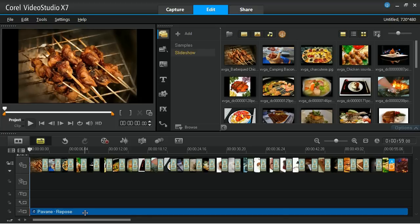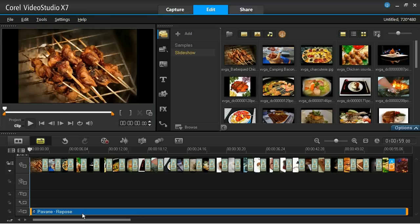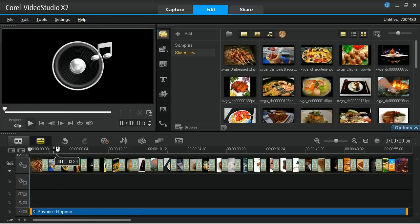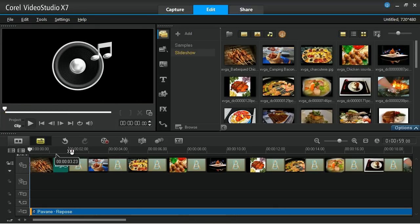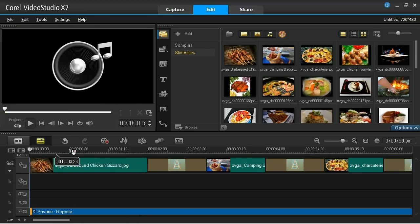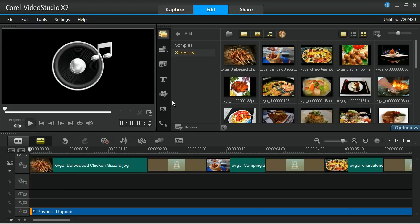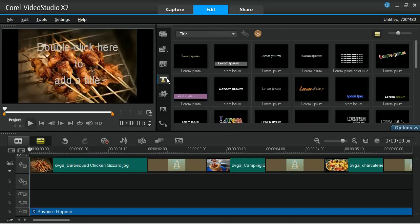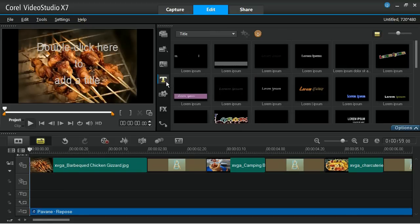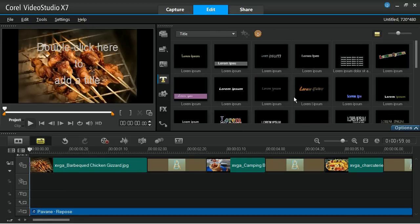Titles let you make a bold statement over your photos. To add a title to your slideshow, simply go to the Title Library and choose your desired title. Drag your chosen title to the title track on the timeline.